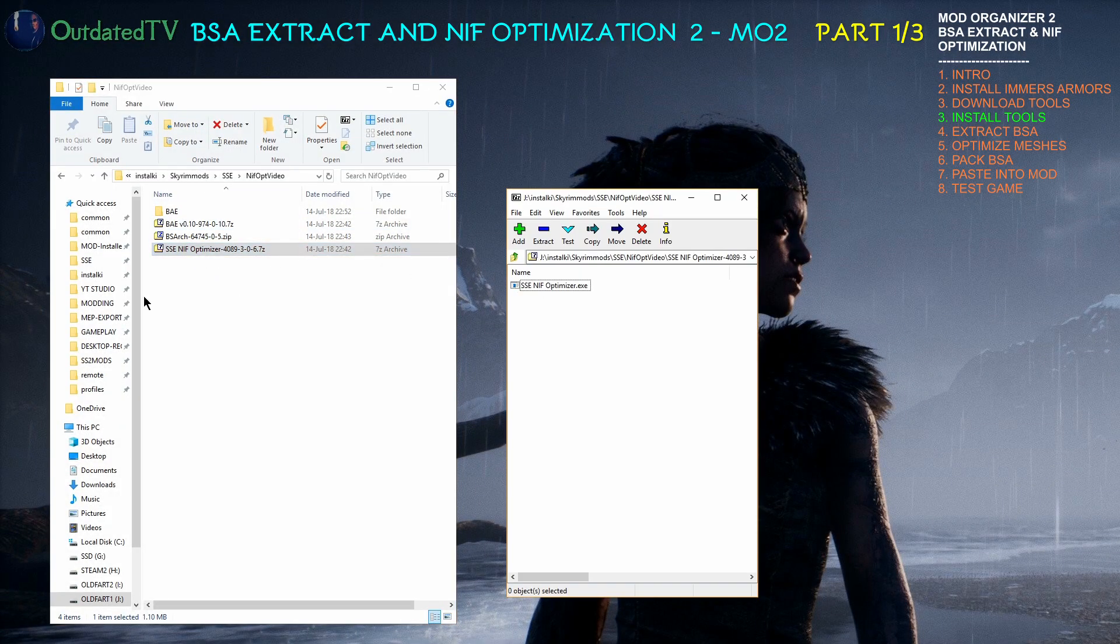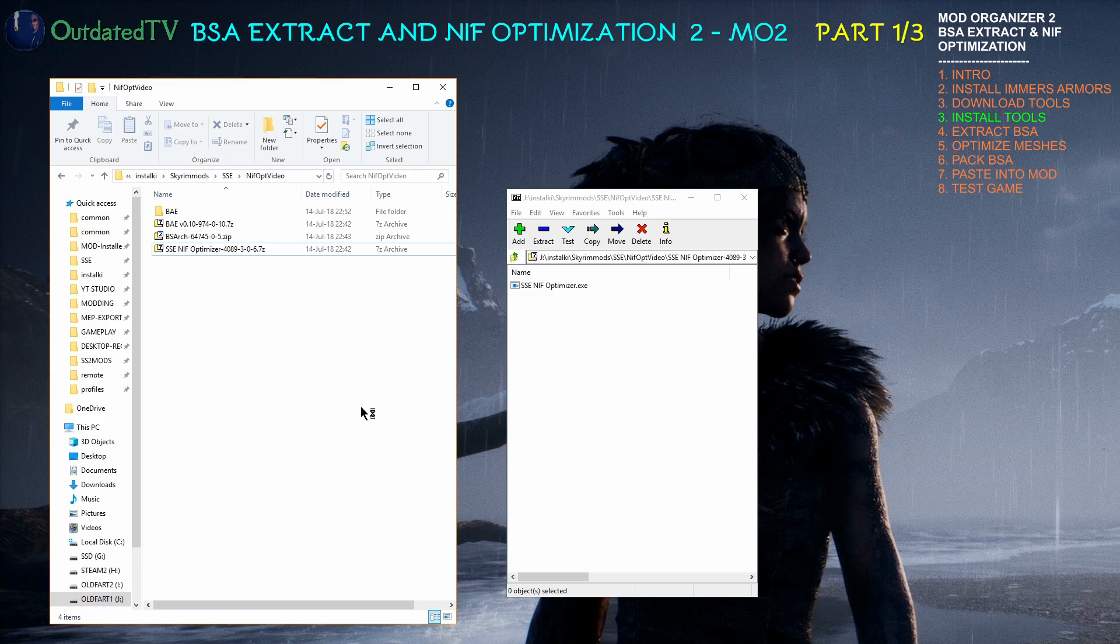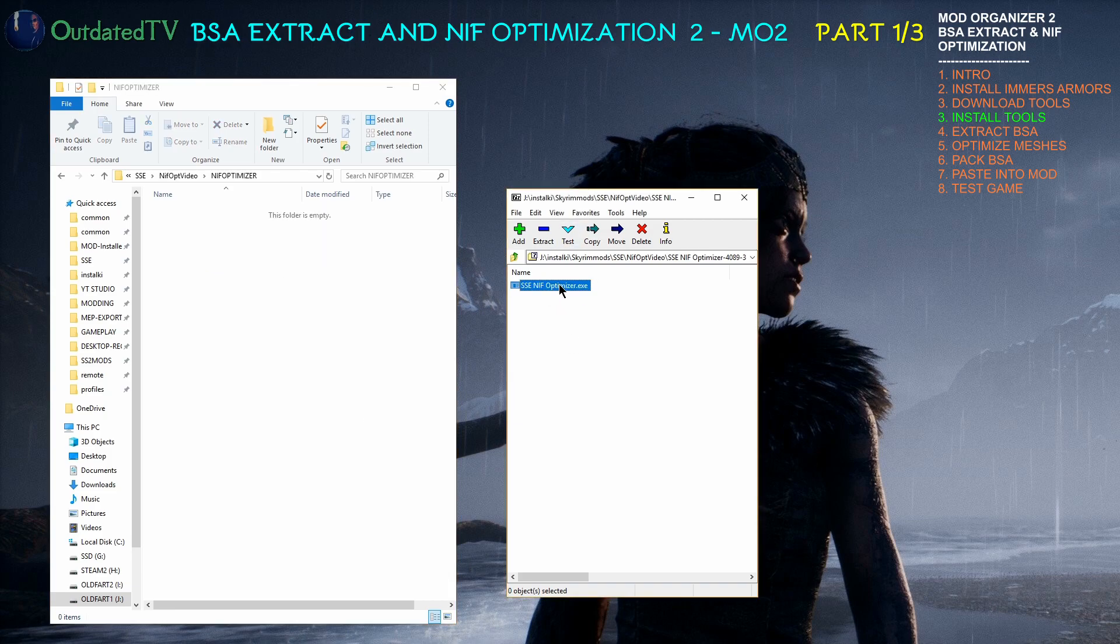Finally SSE NIF Optimizer. Open the archive. Create a new folder. I call it NIF Optimizer. Go inside. Drag the file here.